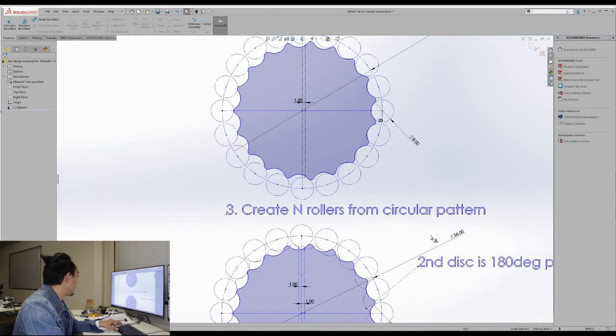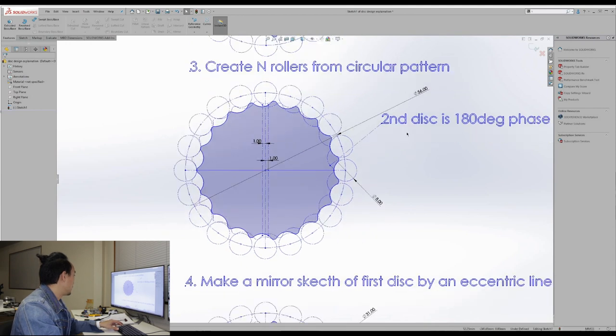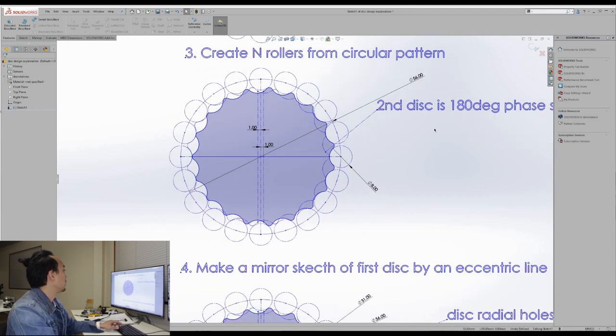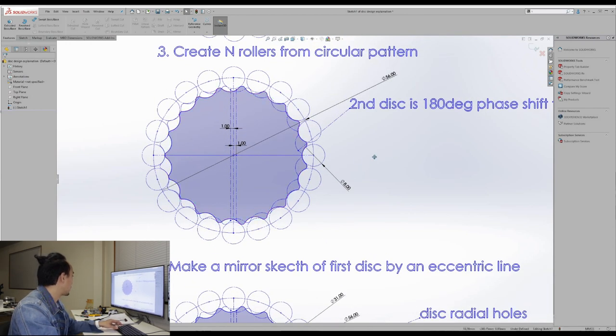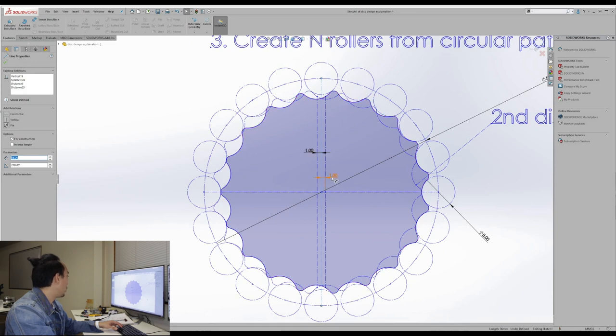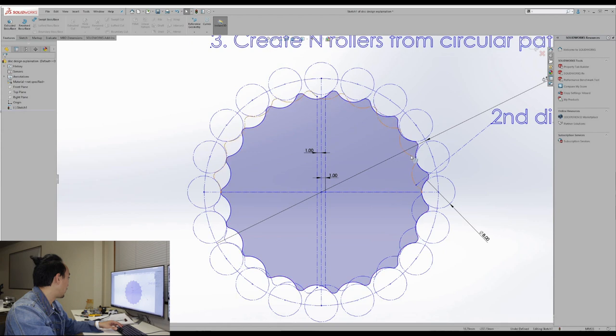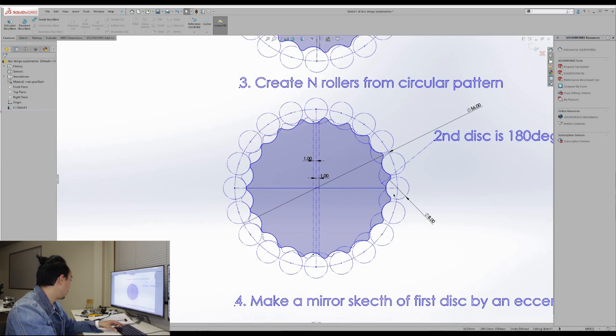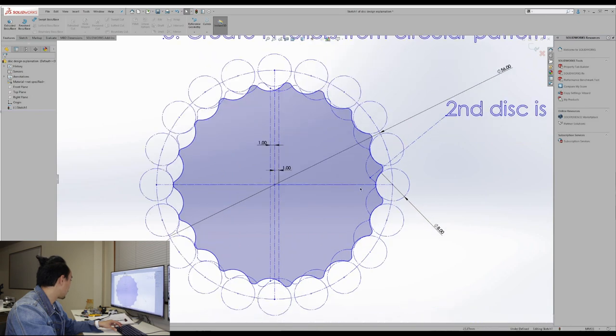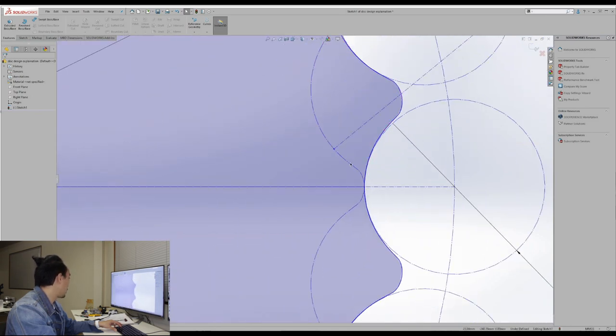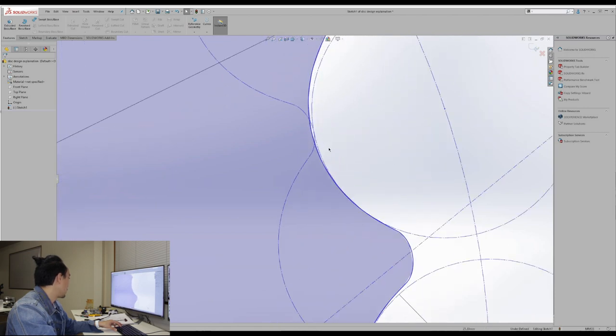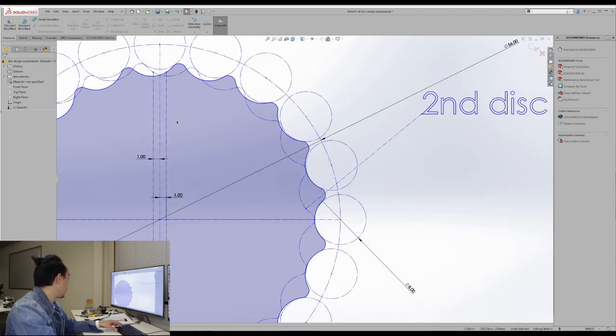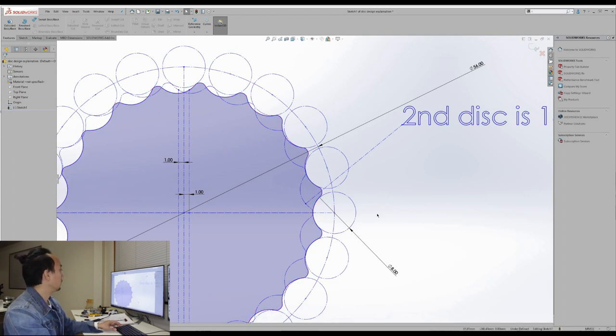Then next, we need to make the second disc, which is 180 degree phase shift from the first disc. So you can mirror the first disc profile with this line. And it's going to have the same eccentric as one. So the second disc, we have the profile as this dashed line. So again, the second disc profile has to be touched perfectly on the roller as well. So if it interferes with the rollers or it's not touched properly, so you are picking the wrong lines of mirrors or you did something wrong.